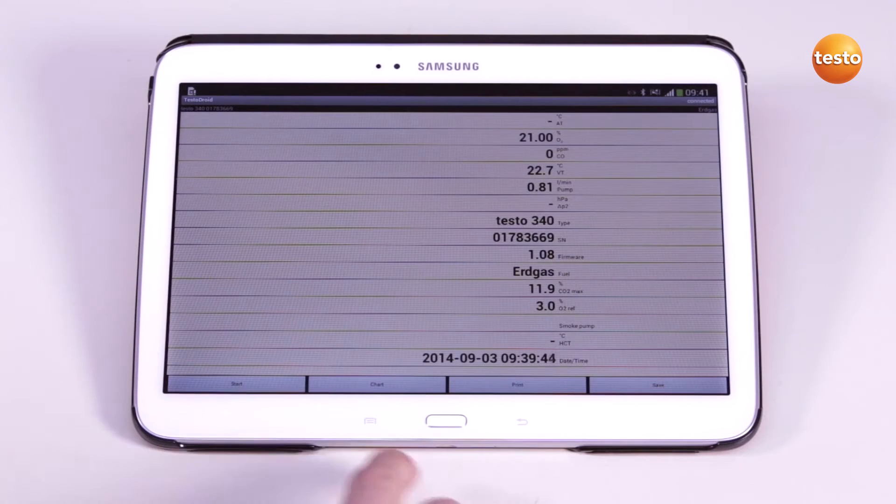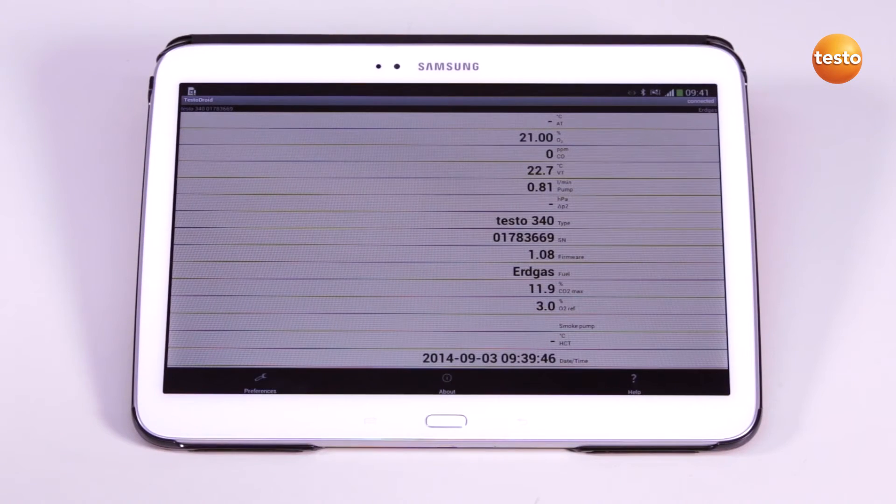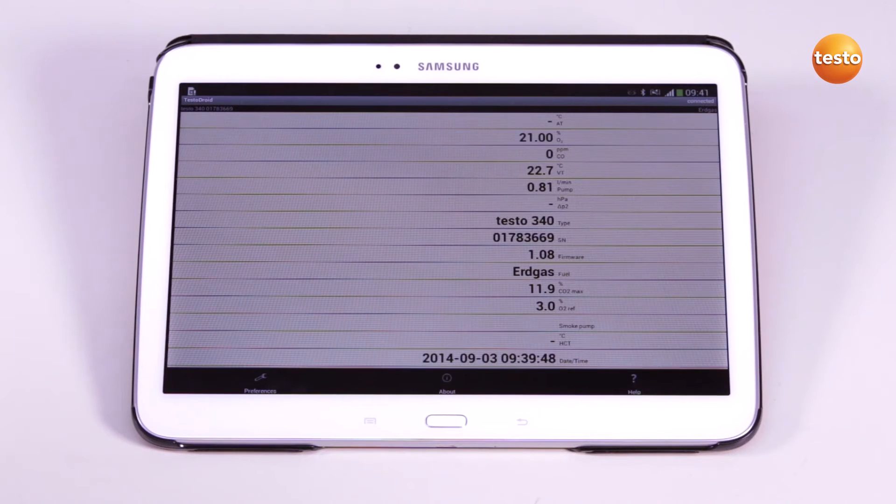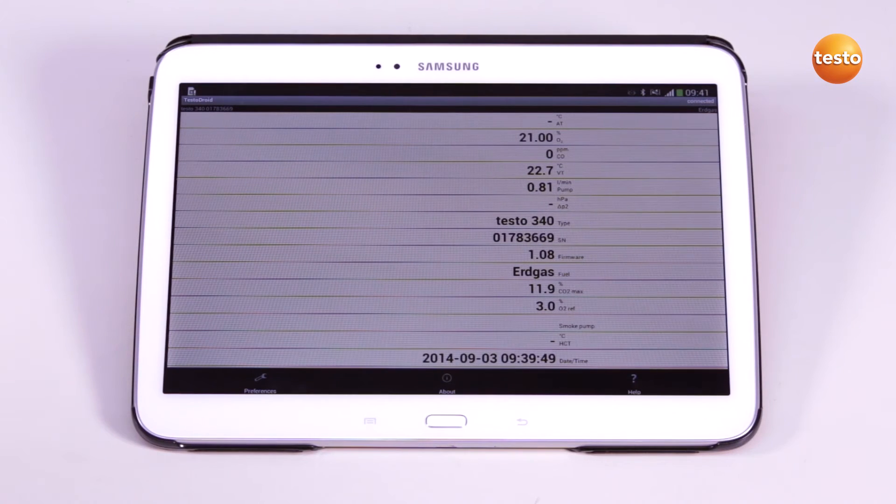With the menu button, I can make settings, display infos on the app and call up the help function.